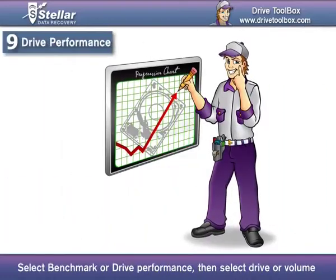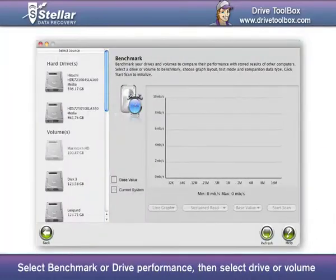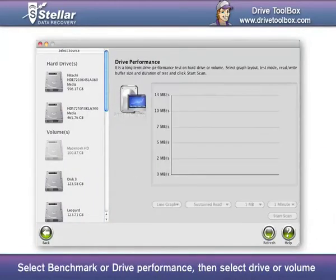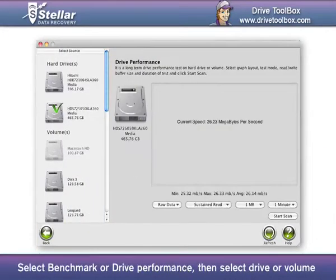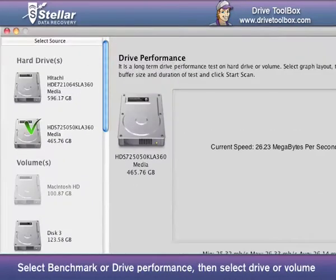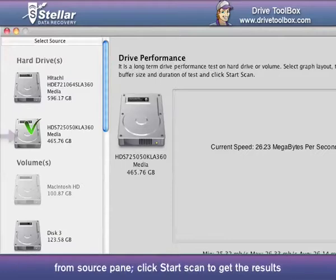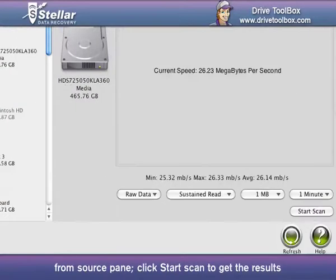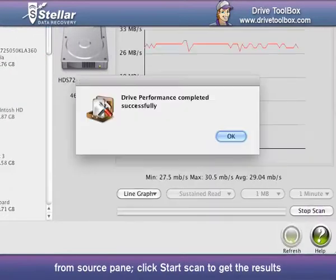Drive Performance: Select Benchmark or Drive Performance, then select Drive or Volume from the Source Pane. Click Start Scan to get the results.